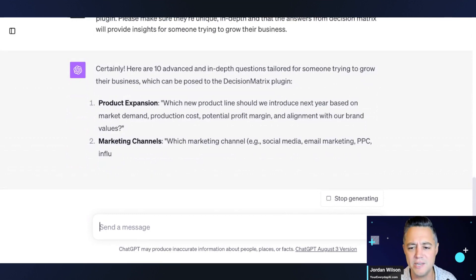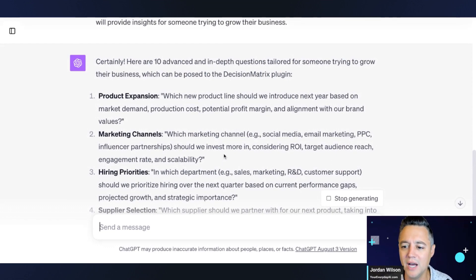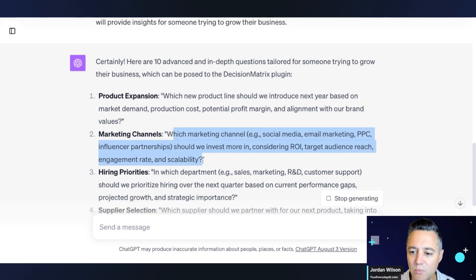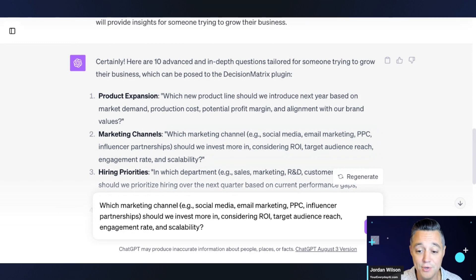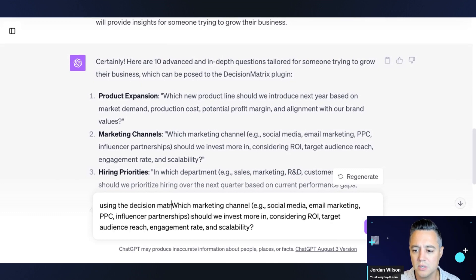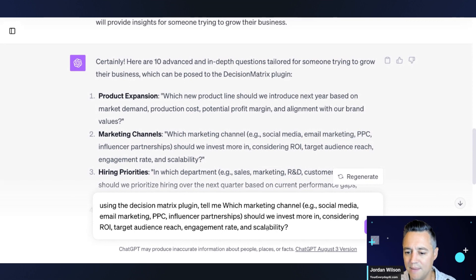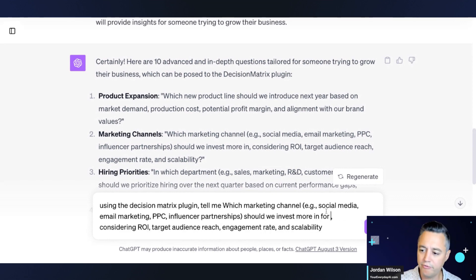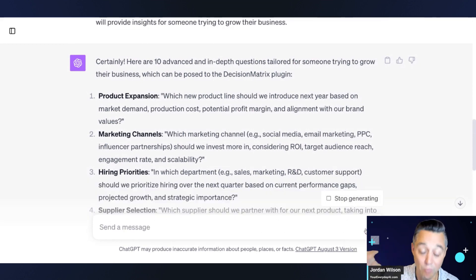Instead of me thinking — I always like ChatGPT to do my thinking for me sometimes — it's suggesting: what marketing channels should I invest more in considering return on investment? So I'm going to go ahead and do this. You always have to prompt, especially when you have multiple plugins, and tell ChatGPT what you want. So I'm going to say: using the Decision Matrix plugin, tell me which marketing channels should we invest more time in for youreverydayai.com.